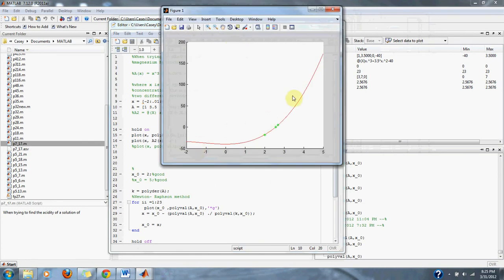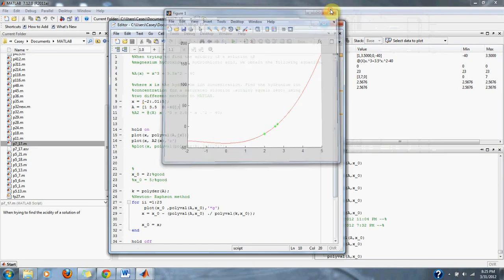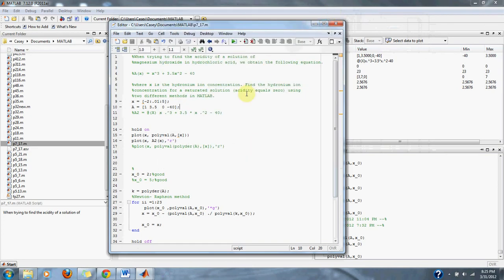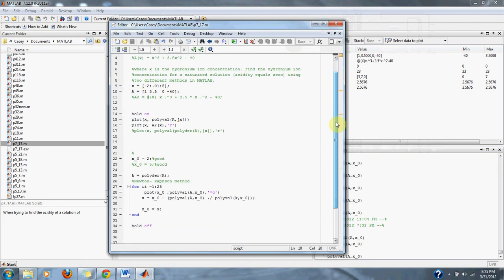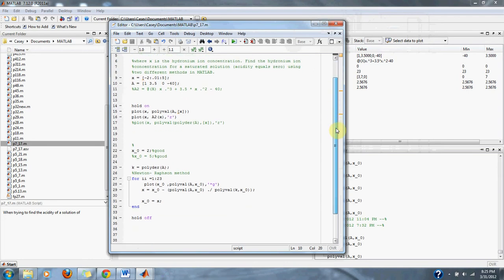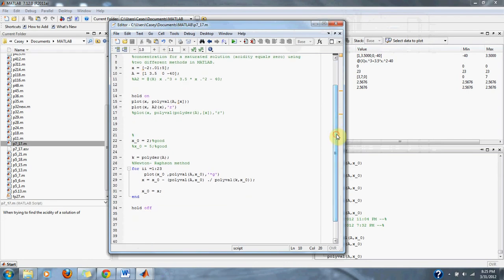Here we have the same function. We're going to use the polyval function in this equation. We plot our equation that was given to us here.